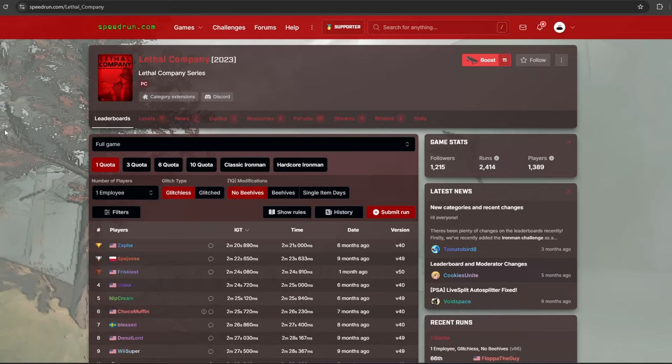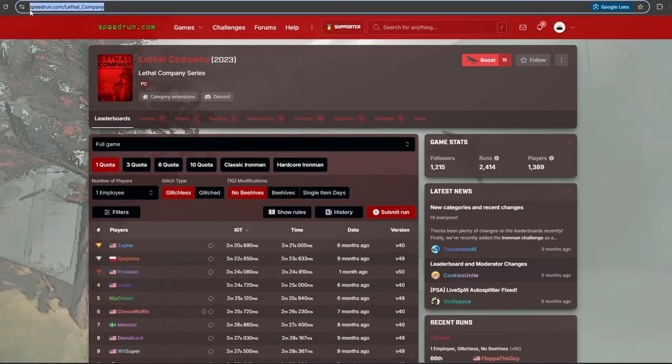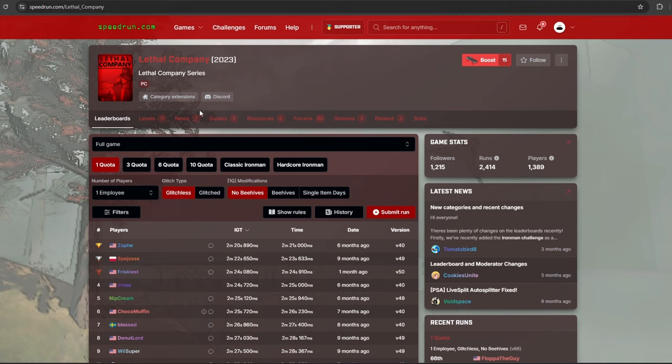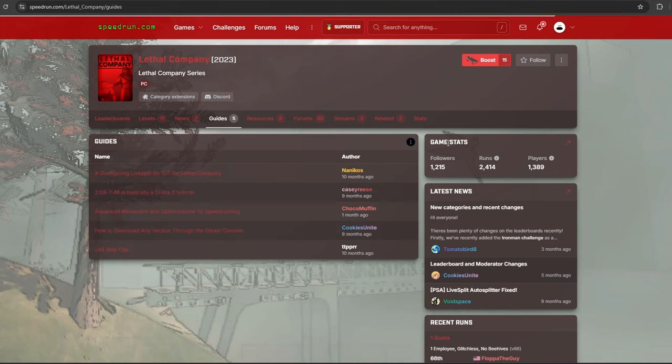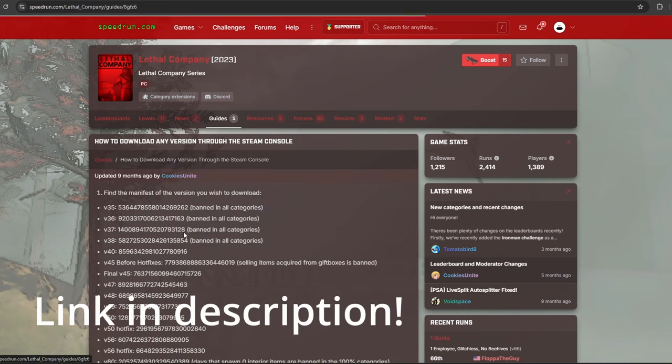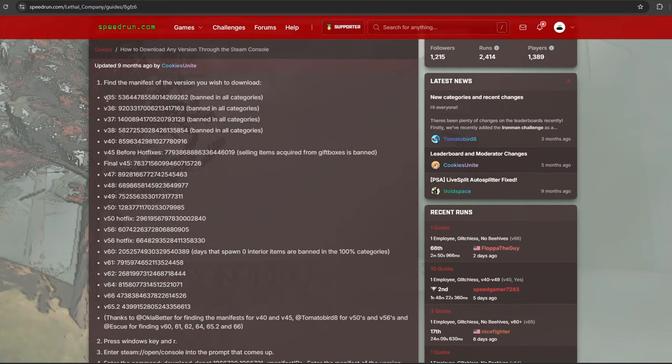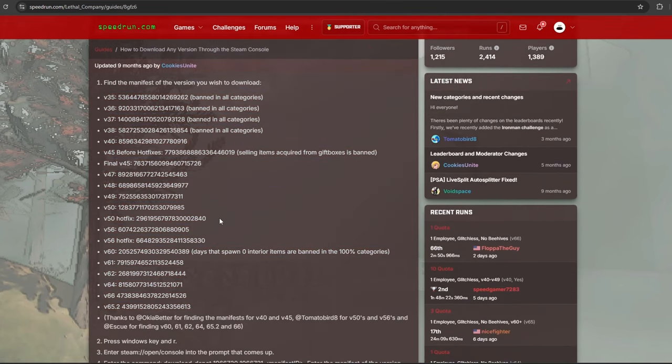This will be how to play older versions of Lethal Company and play them with mods if you want to. First, you are going to make your way to speedrun.com for Lethal Company and find the guide section for how to download any version of Lethal. This has all the manifest IDs that you will need for different versions, all in one place.